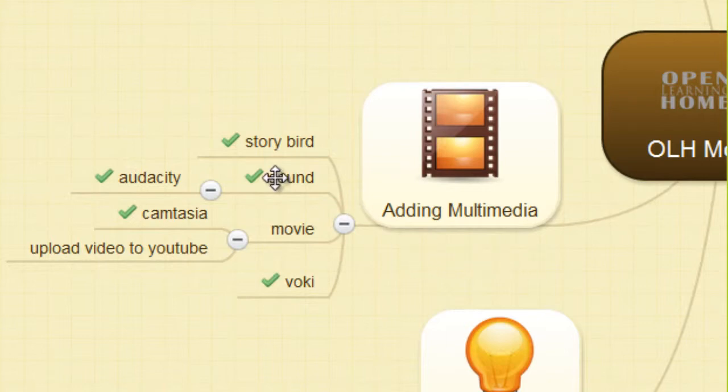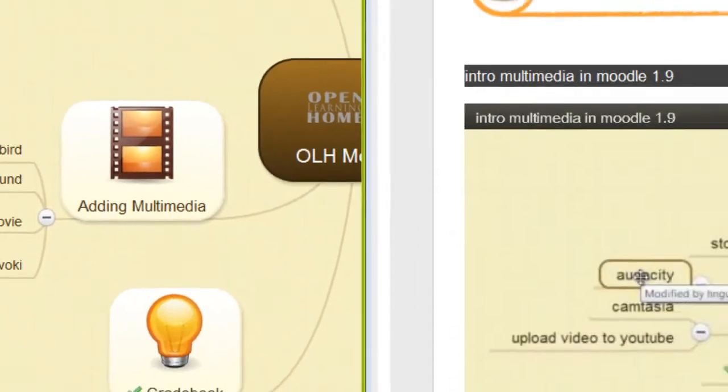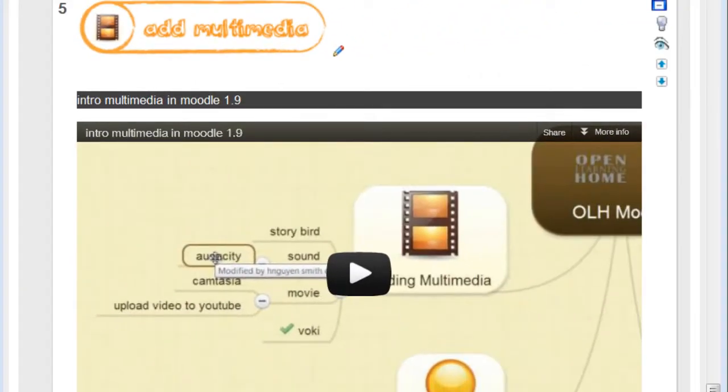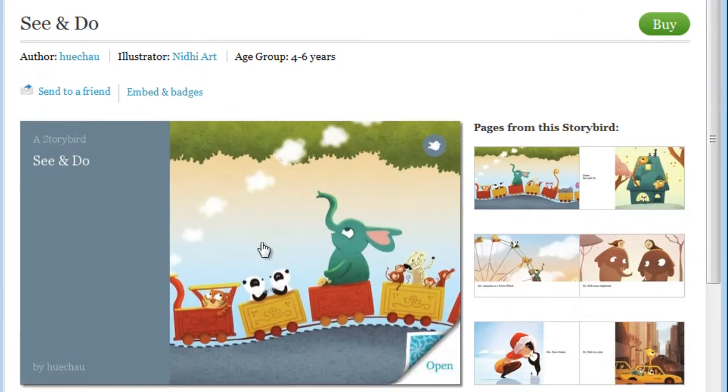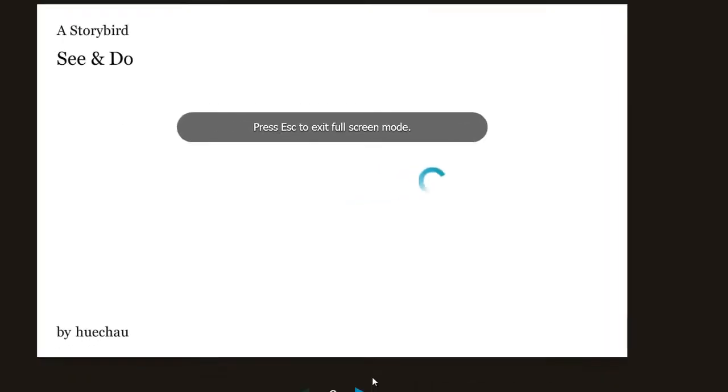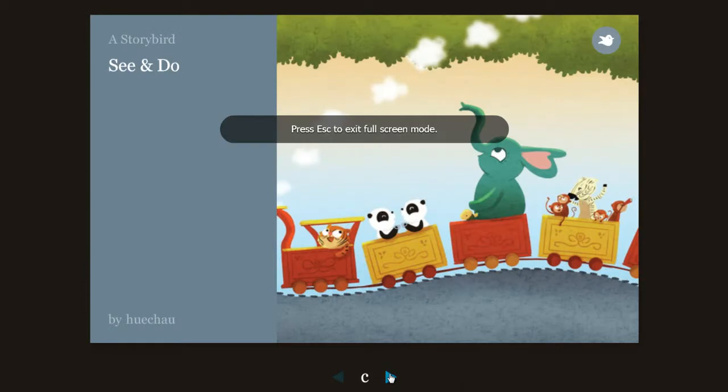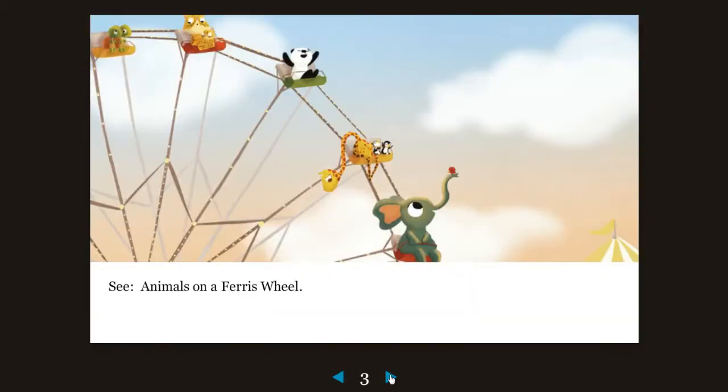We start by creating a story bird. This is an example of a story bird. It's called SeenDue. It's a book.